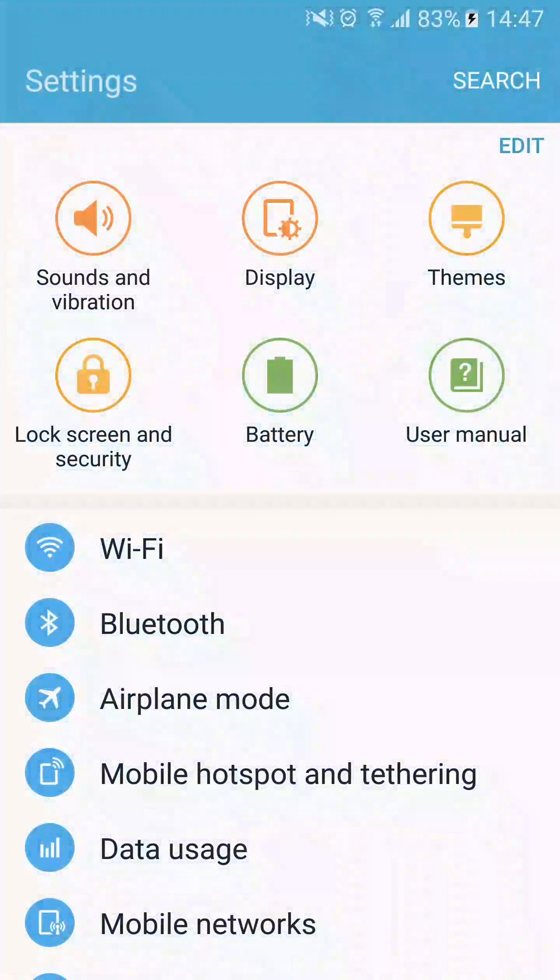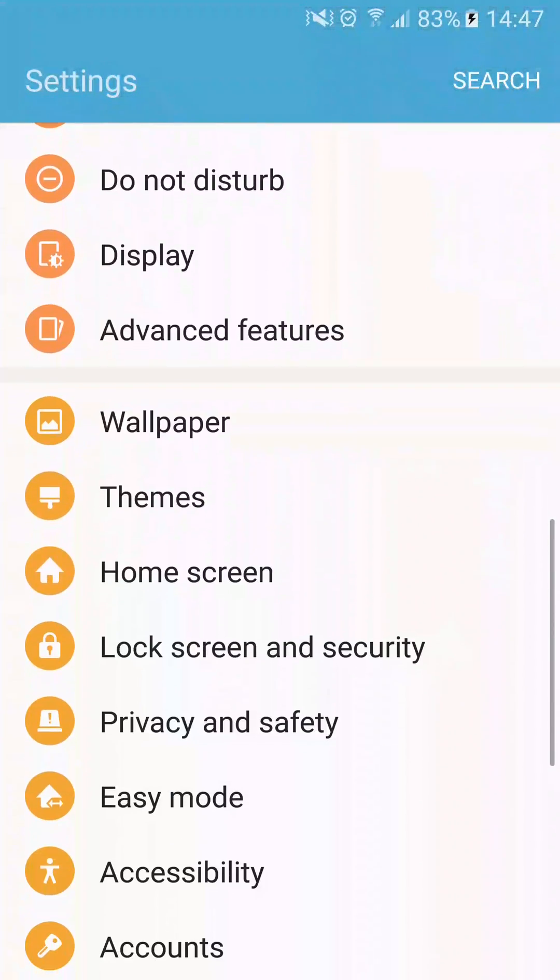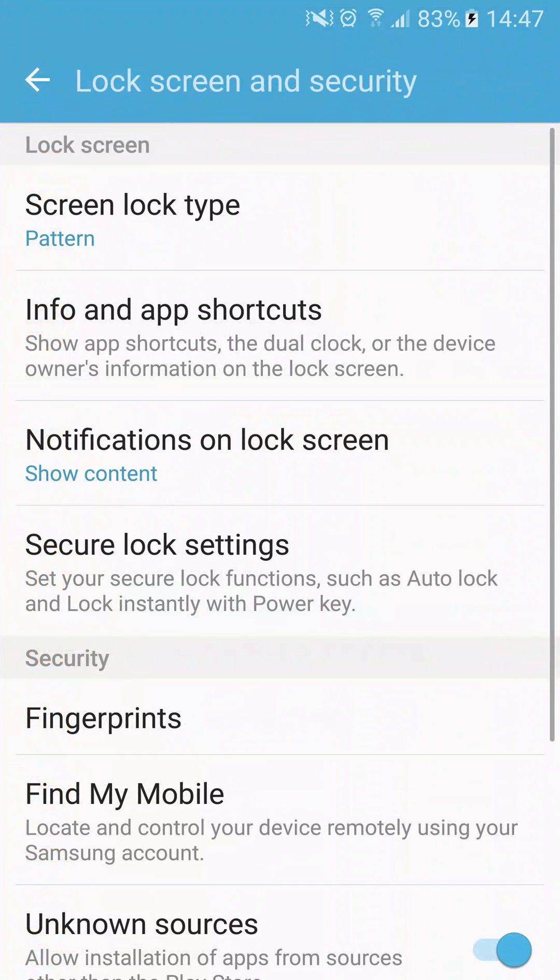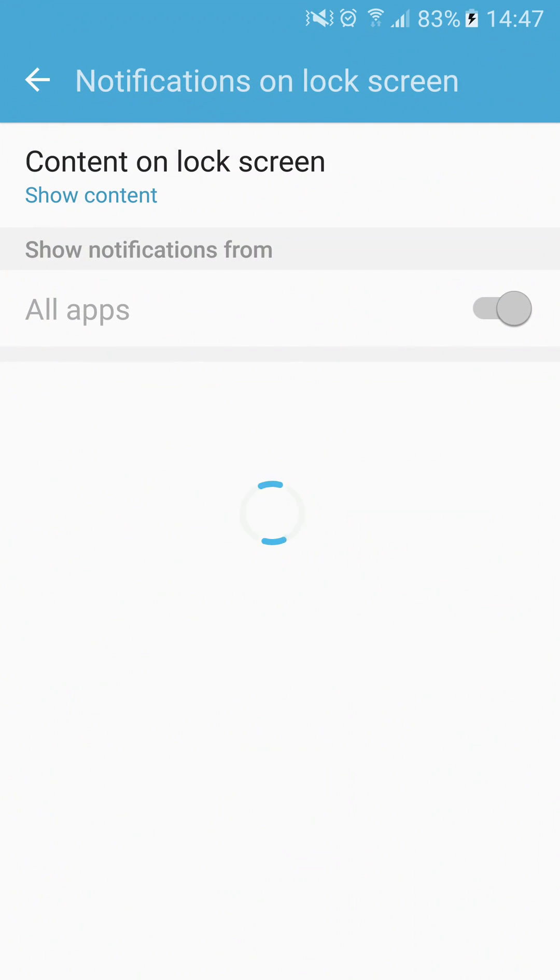Then tap on Lock Screen and Security. Just here, tap on Notifications on Lock Screen. Hit Content on Lock Screen.